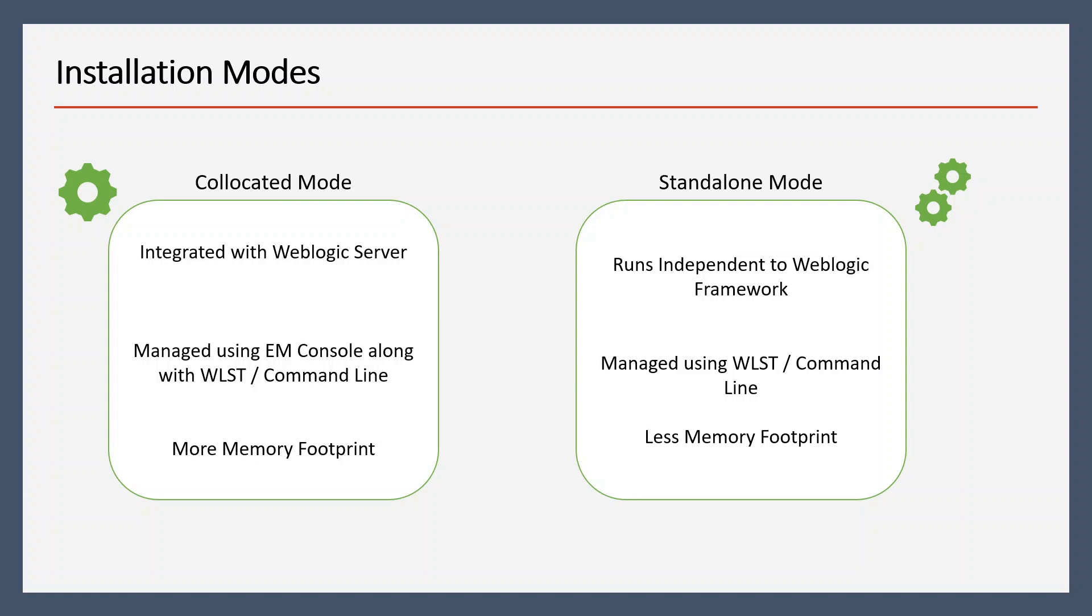We can manage OHS using EM Console, and we can also use WLST and command line. It consumes more memory footprint if we compare it to standalone mode. In standalone mode, we can manage OHS independently, and to manage it we have to rely on WLST and command line. As part of this video, we are going to use standalone mode.